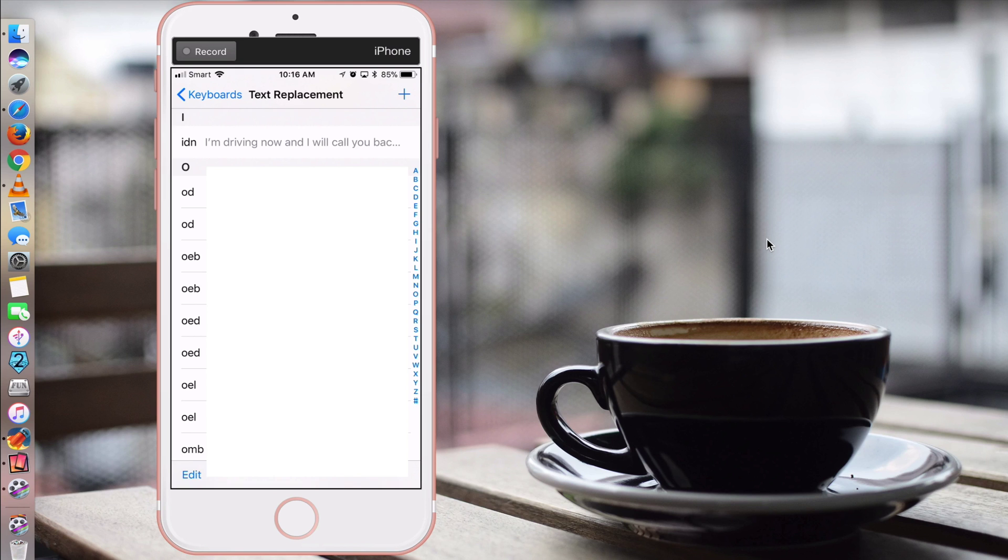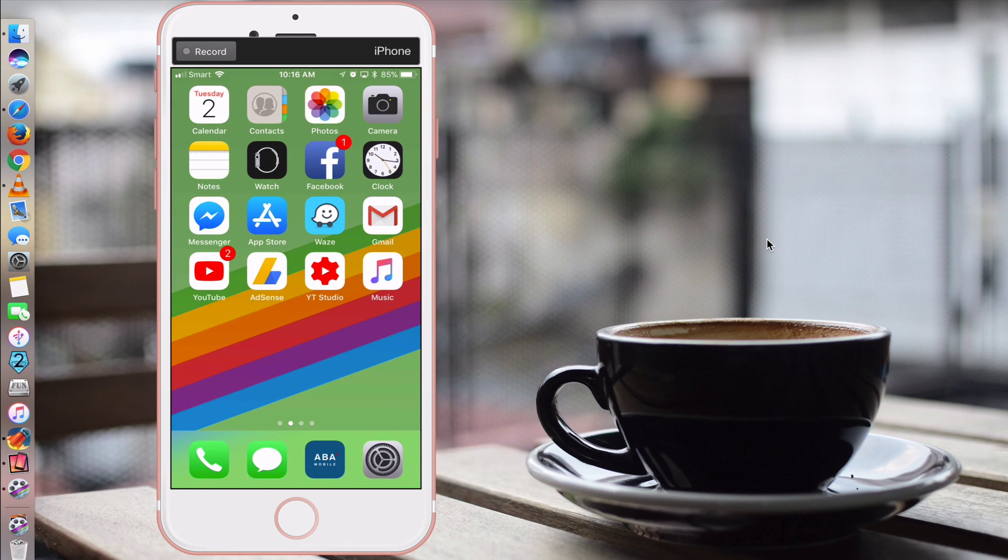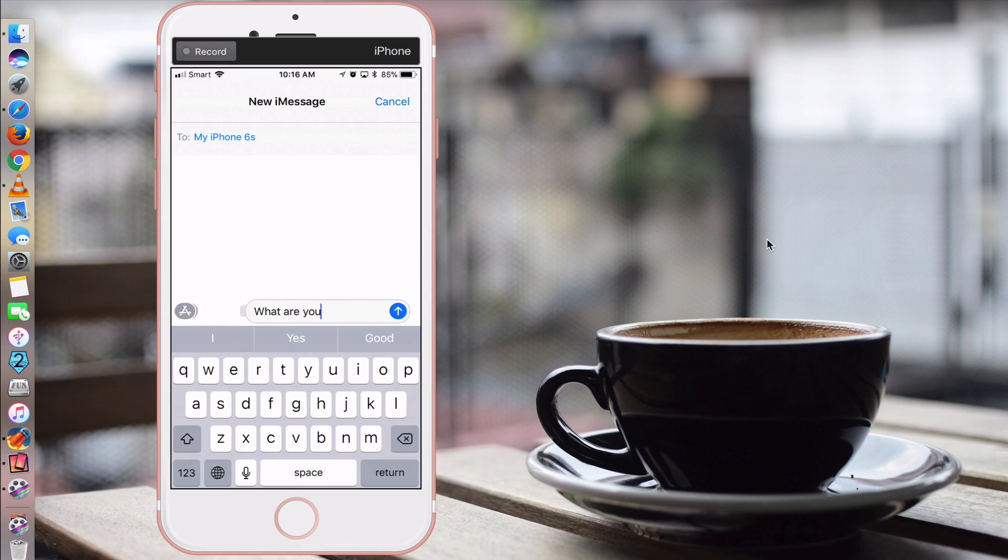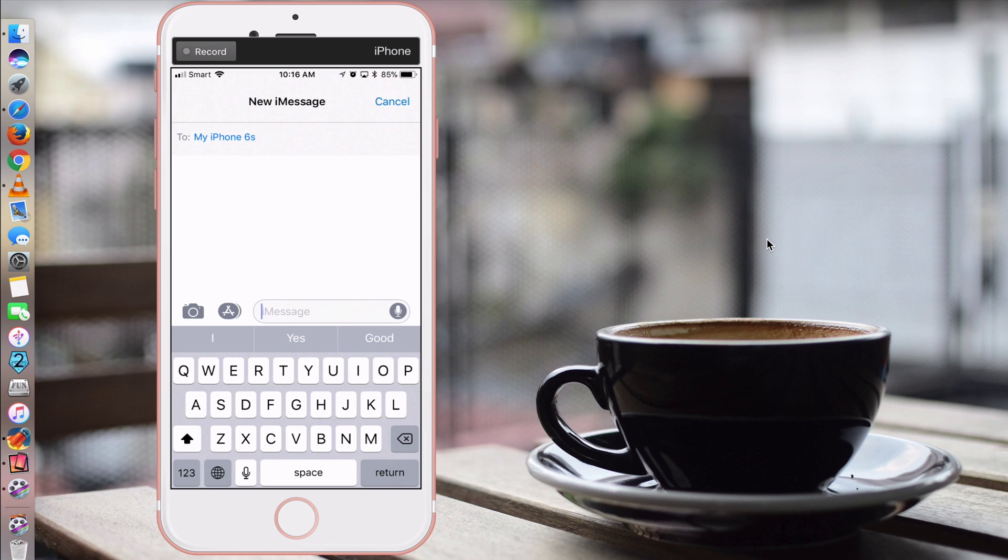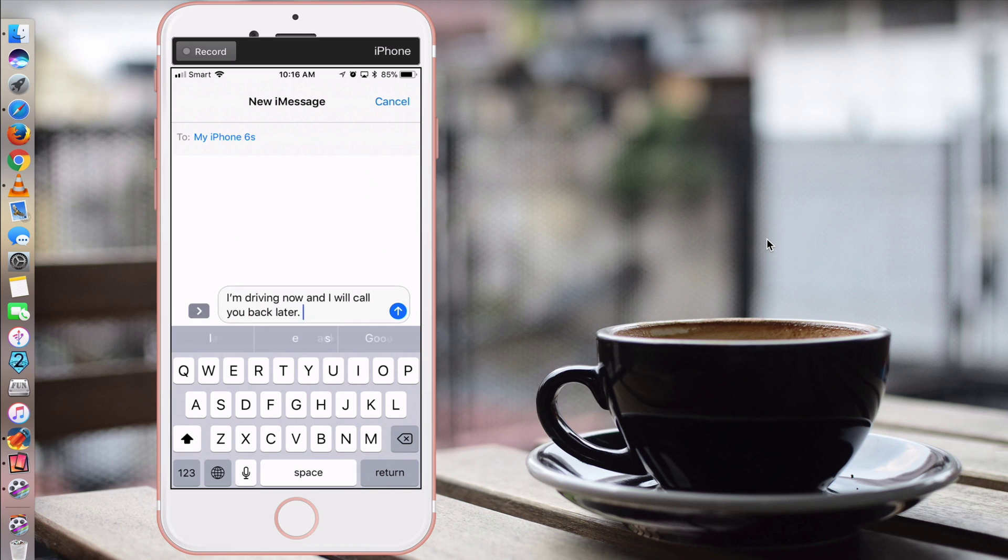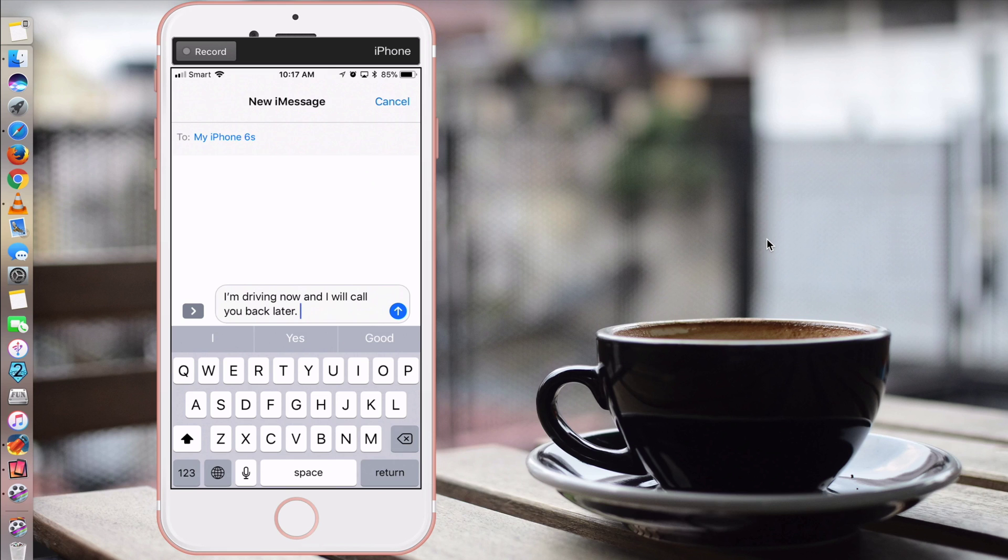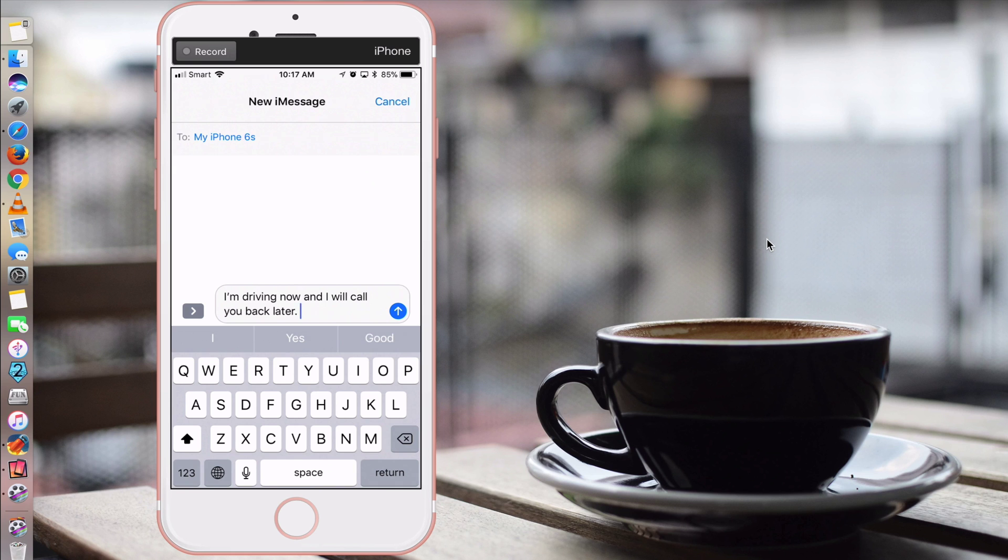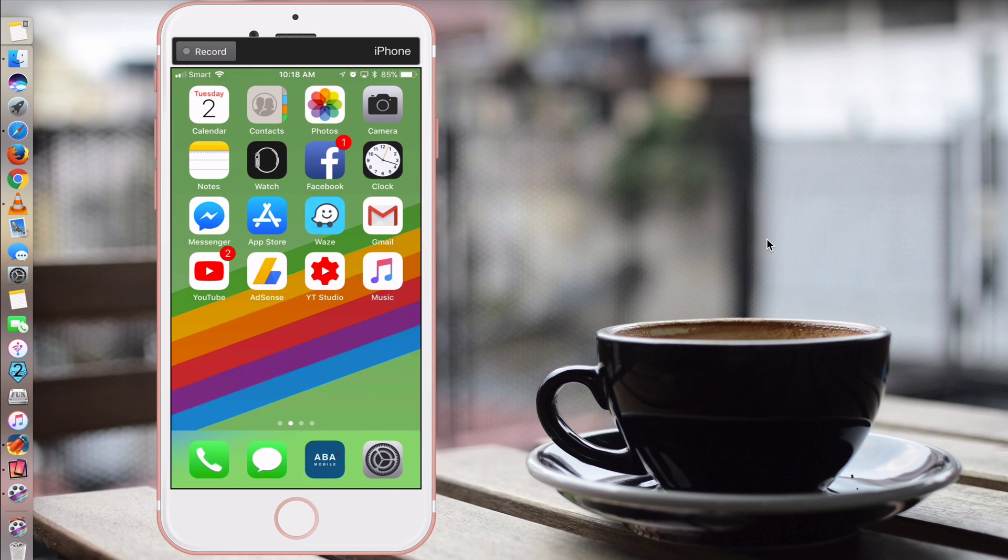And you click save. Now let's go to the messages app again. So if you want to type that whole sentence, I just type in I, D, N. You can see it pops up. You just click space. See, the whole sentence comes up. And you can click send. It's really convenient. And also, please choose your shortcut letters wisely because it could be overlapped with the previously set shortcuts. So this is tip number one.